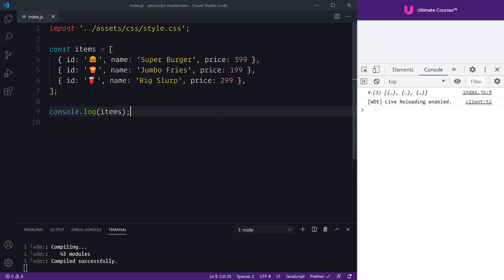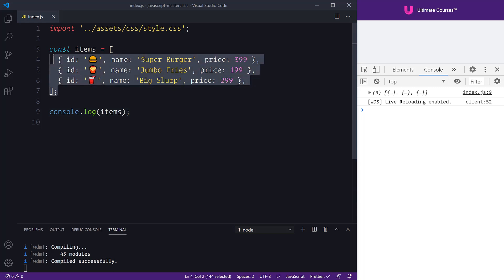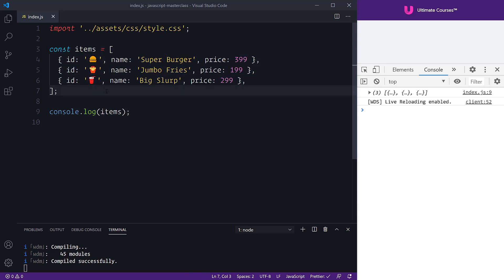We're going to compare how mutable and immutable patterns affect an array such as the items here. You don't have this items array at the moment, so if you want to pause the video and copy the array down, go ahead and do that.